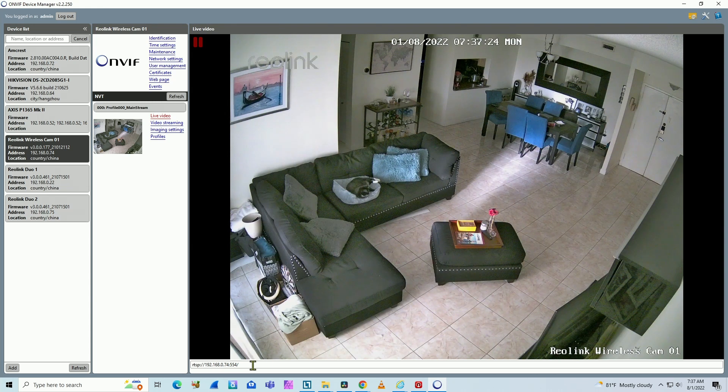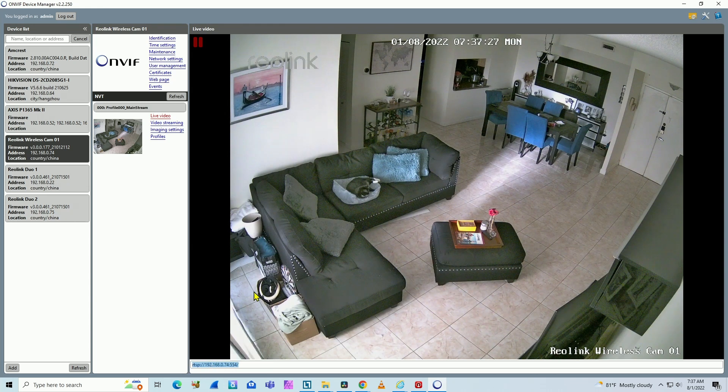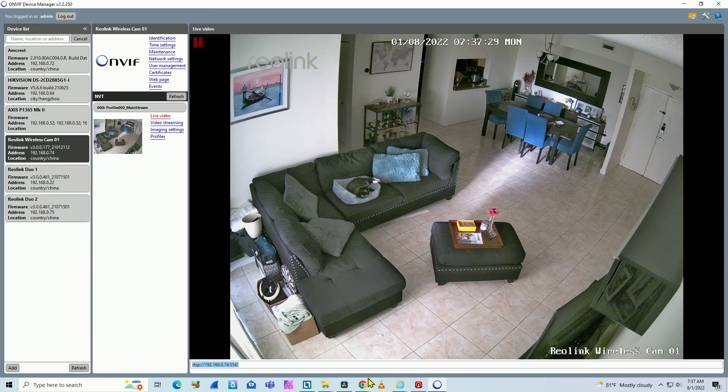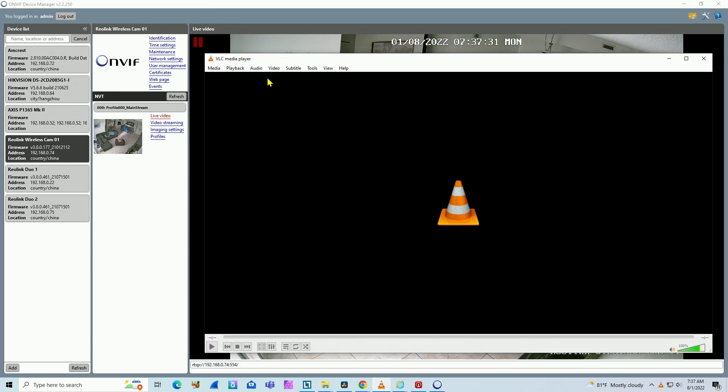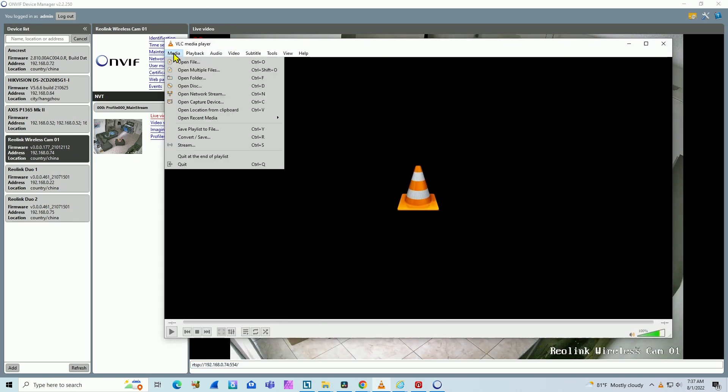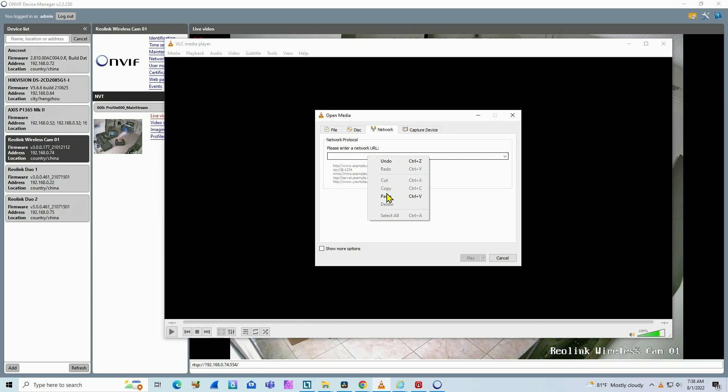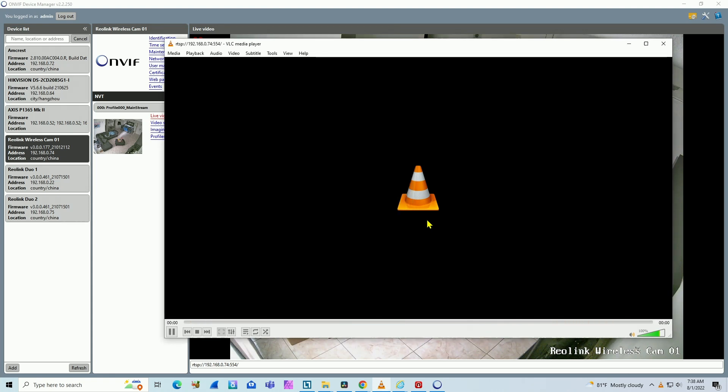First step is check with OnVif. Then I can grab the RTSP and test it using, for example, the VLC media player. I come to media, open network stream, and I just paste it here. Right click, paste. Just enter the user name and password. Hit OK.